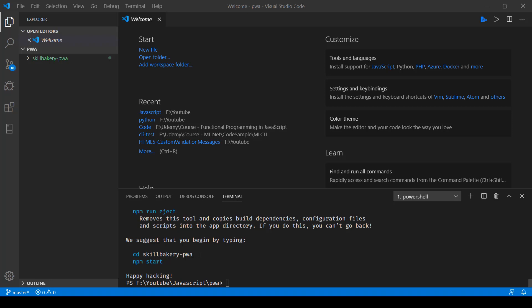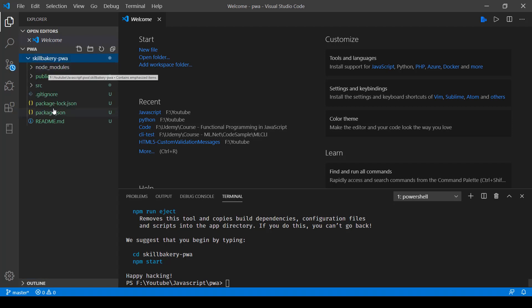Then launch npm start. But before doing that, let's go ahead and see what all files it has created.